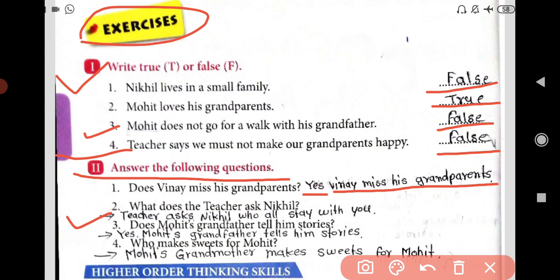Question three: Does Mohit's grandfather tell him stories? Yes, Mohit's grandfather tells him stories. Question four: Mohit's grandmother makes sweets for Mohit.